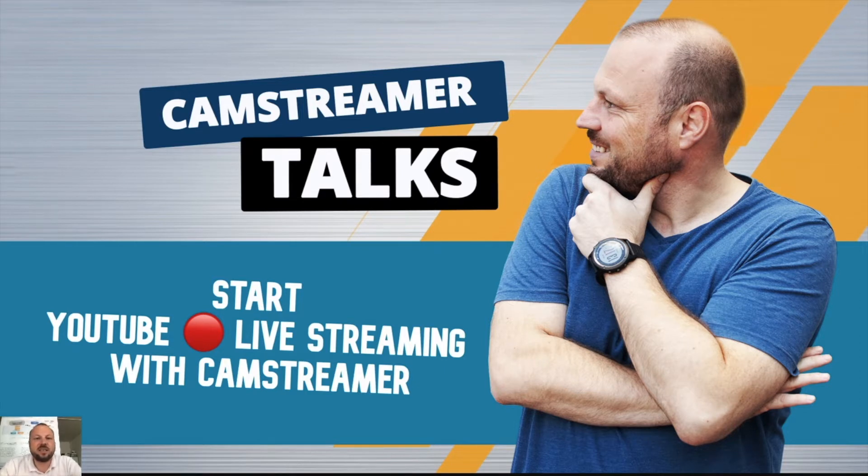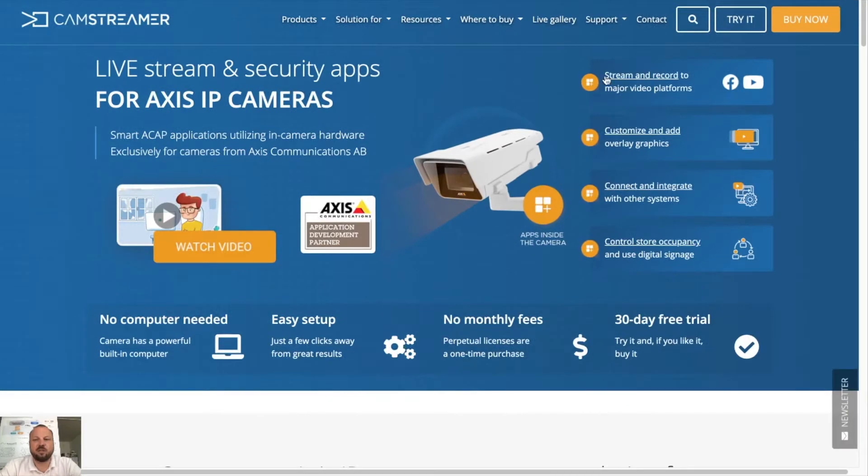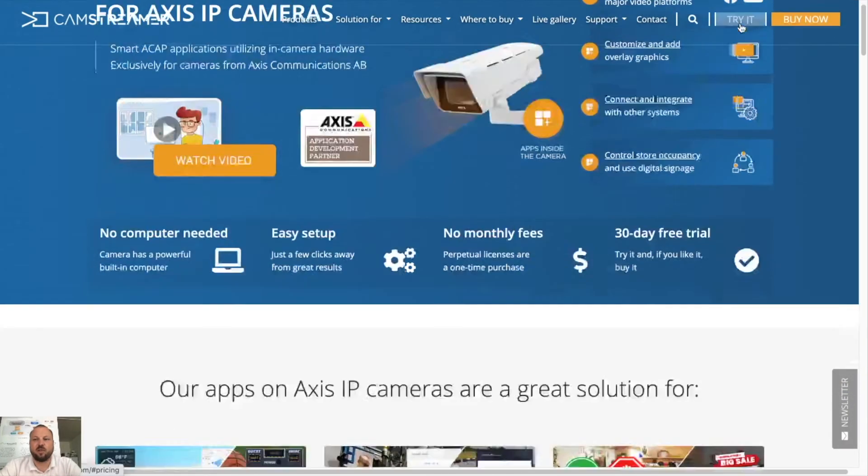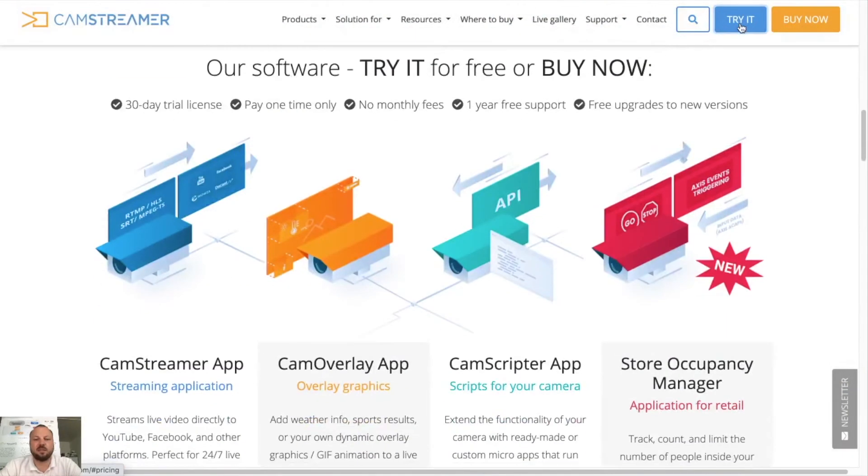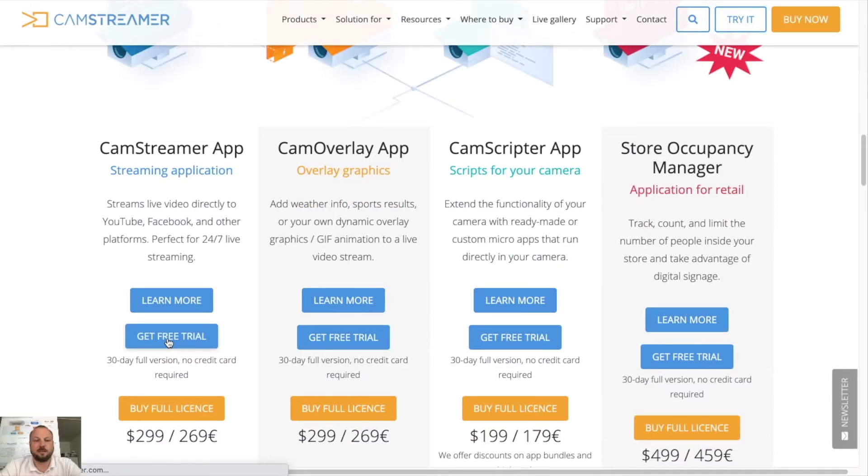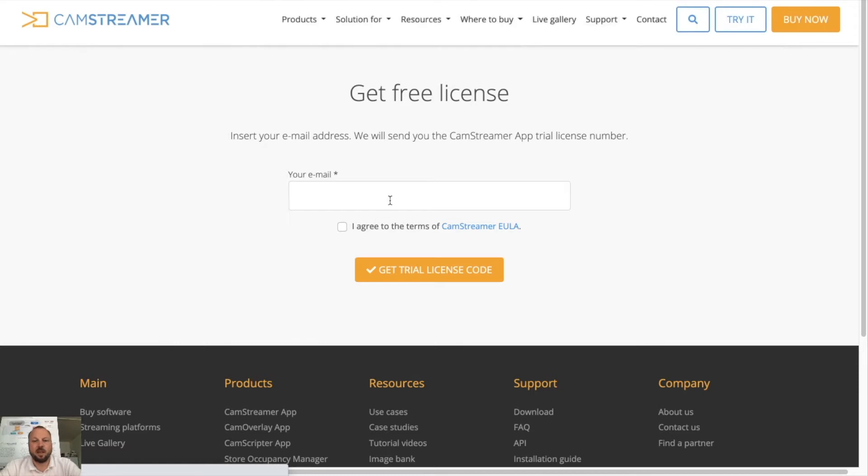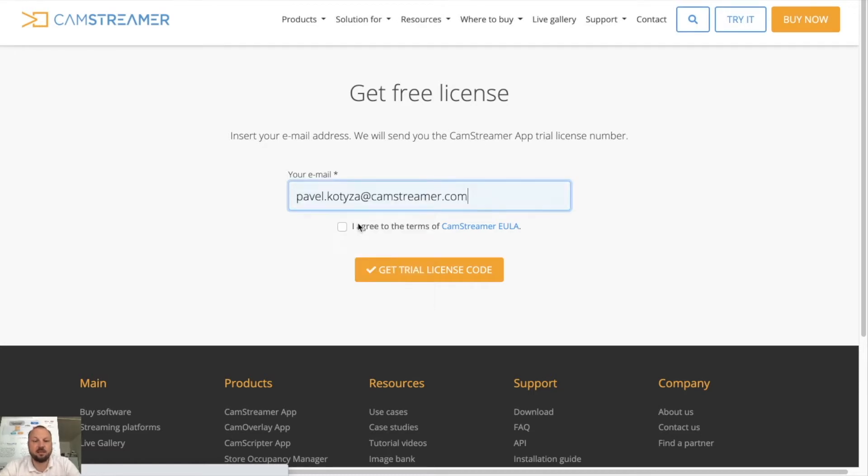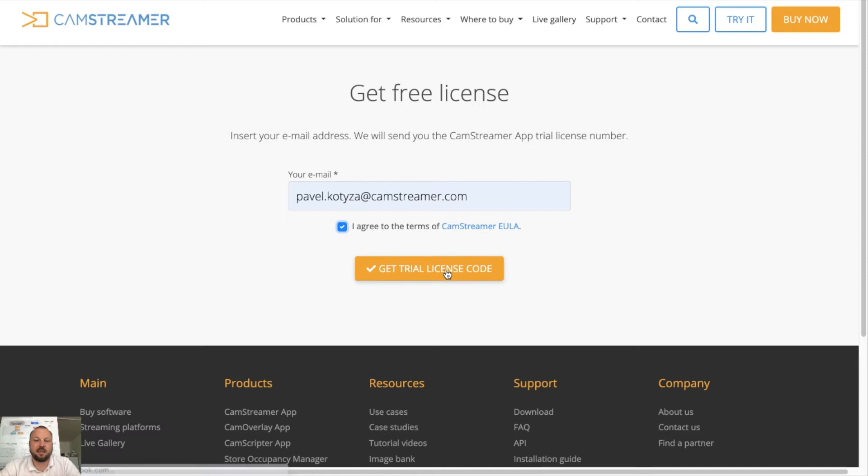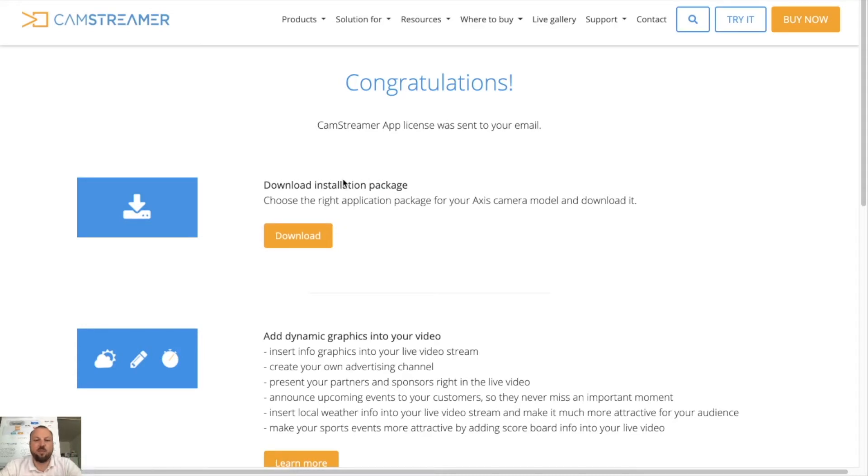Let's visit our website first to download our license code. So hit the try button, select the CamStreamer app and we want to get a free trial. I will enter my email. I agree to the terms and my license is on the way to my email.